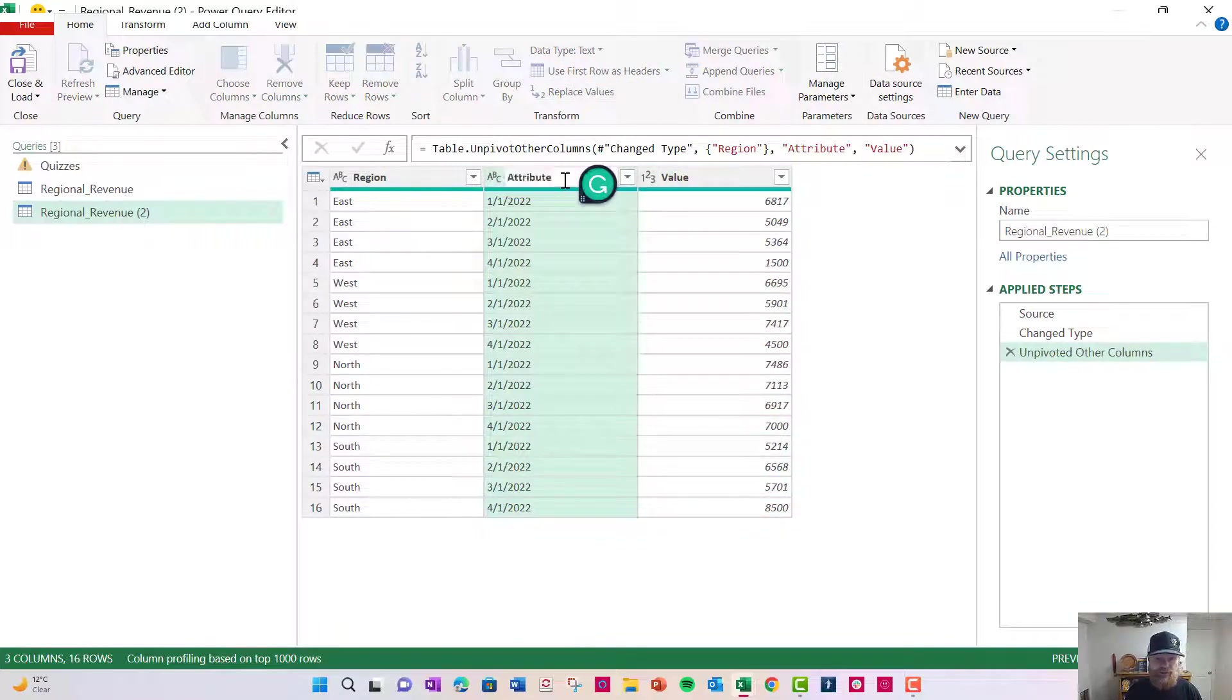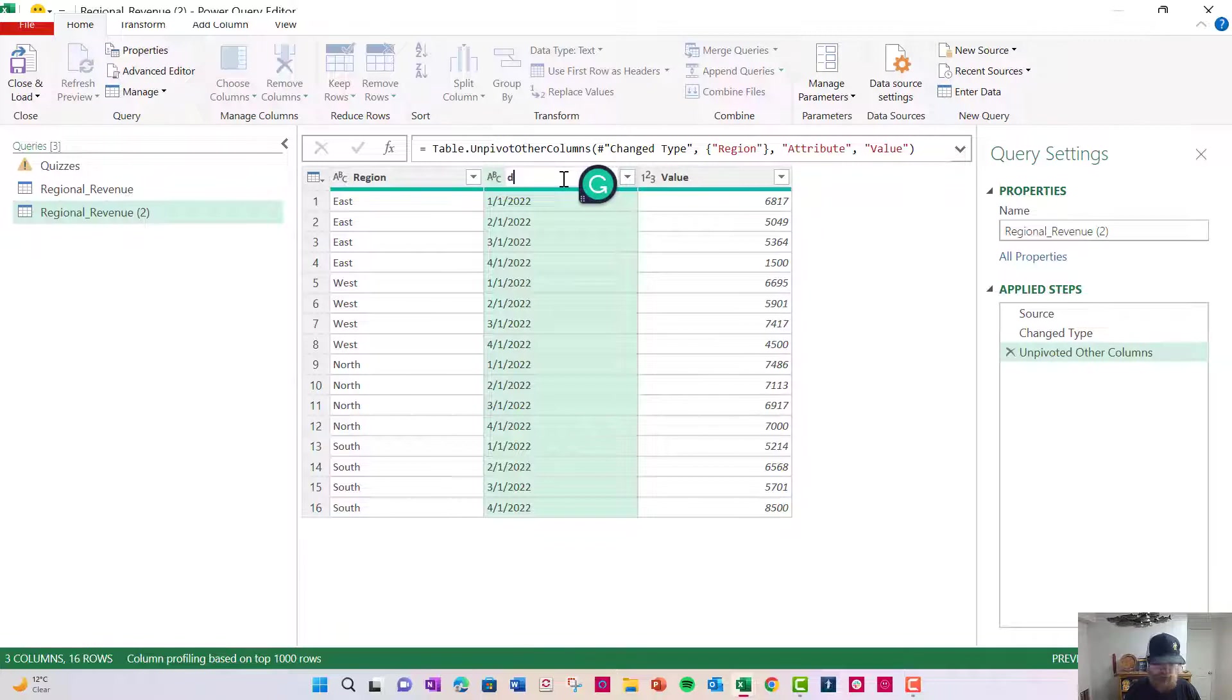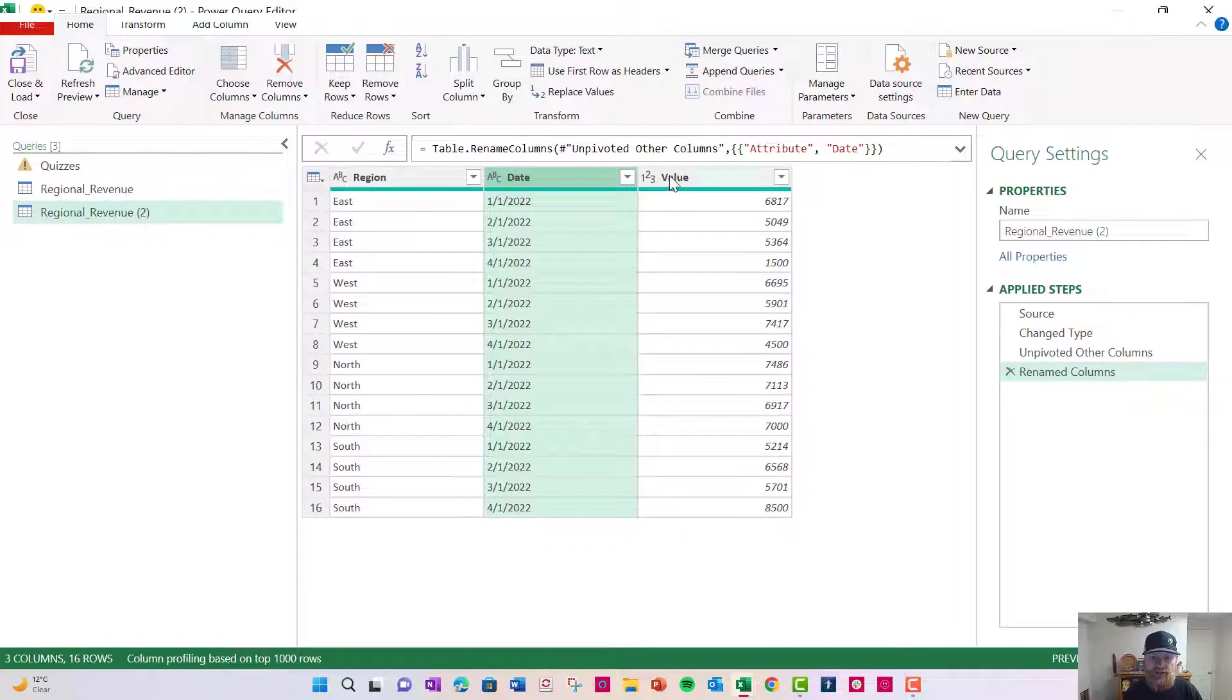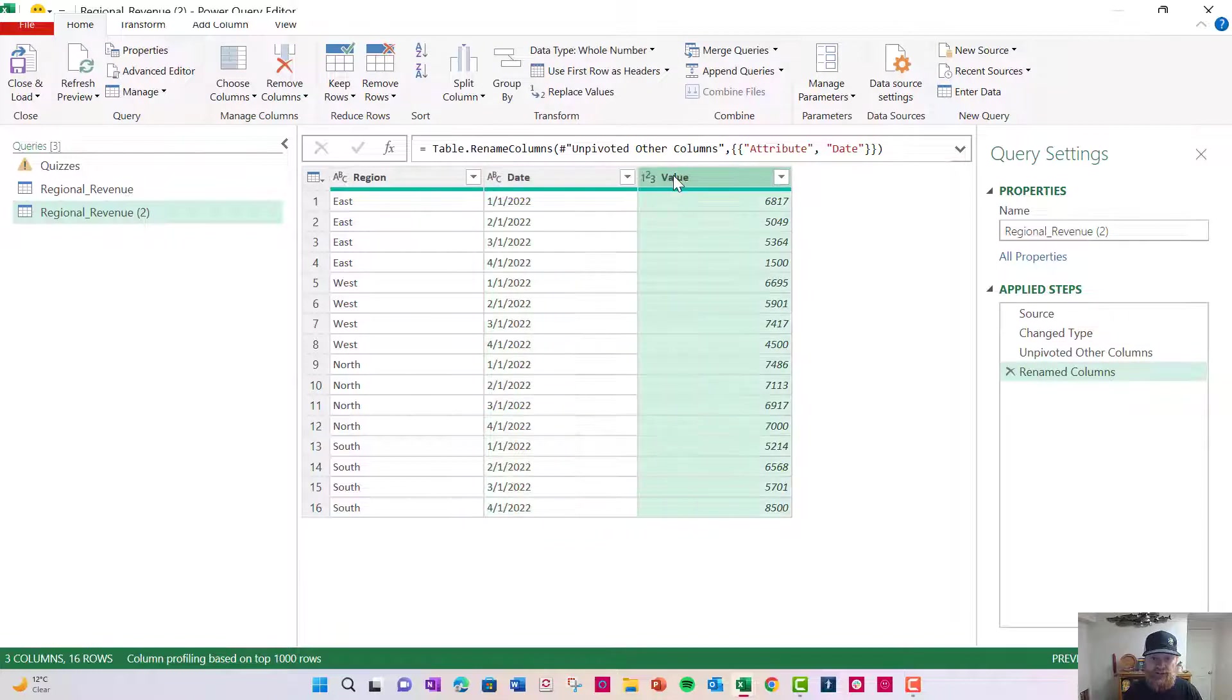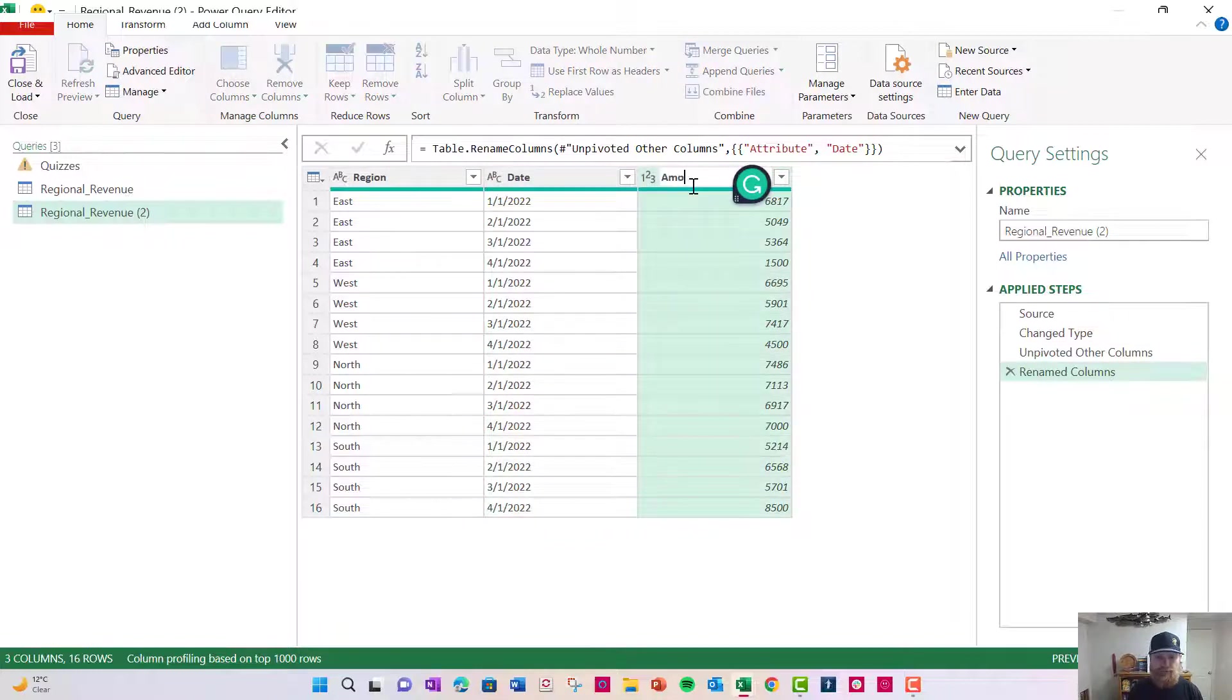Now I'm going to come in and I'm going to click in each of these to rename them. I'm going to go date here and just name this date. And then here I can double click and rename this amount.